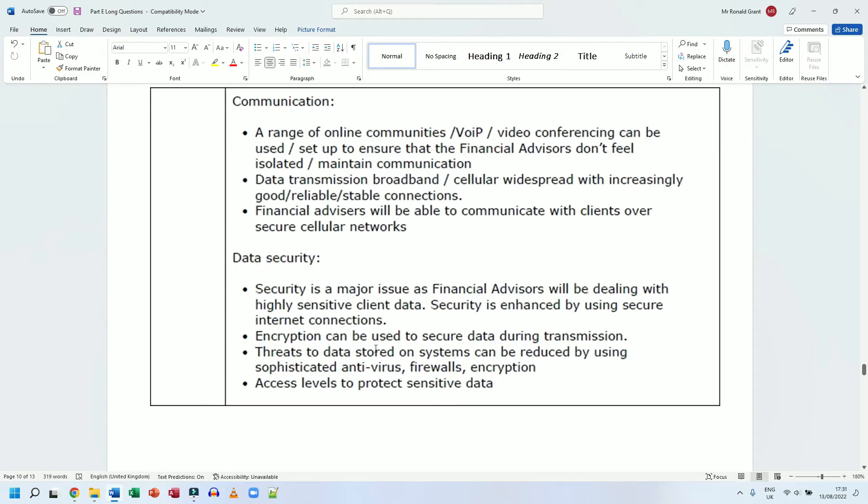We use firewalls to ensure that people cannot get to what they should not get to. We use anti-malware - I'm going to put anti-malware and firewall together. So we're going to use anti-malware software so even if they manage to get some piece of malicious code or software onto our systems, that anti-malware software will detect it and try and get rid of it.